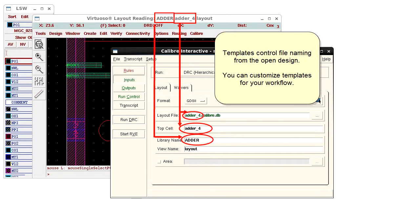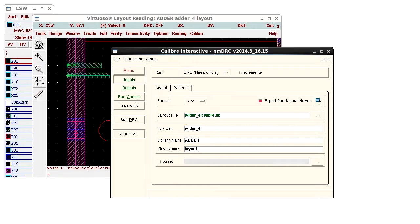This is controlled with templates, and you can customize the templates for your own workflow.